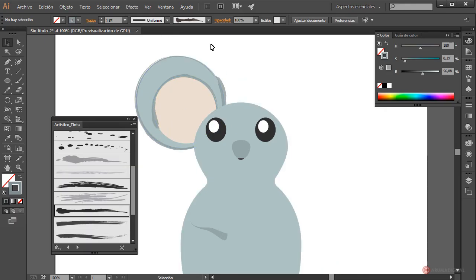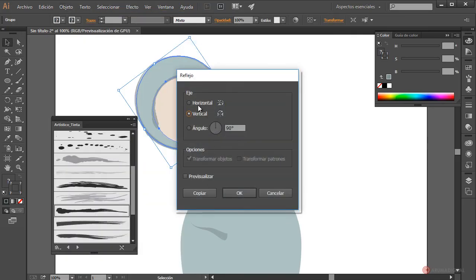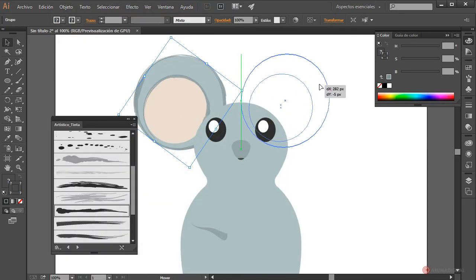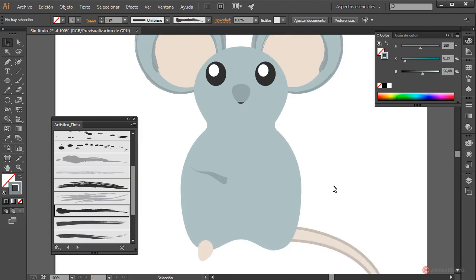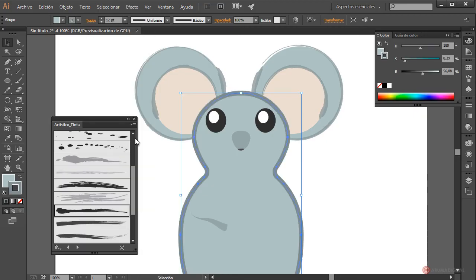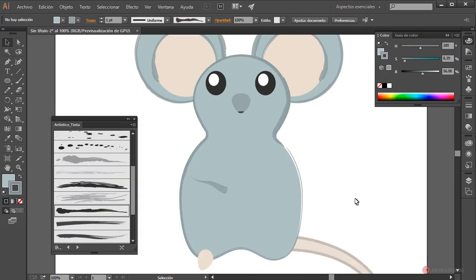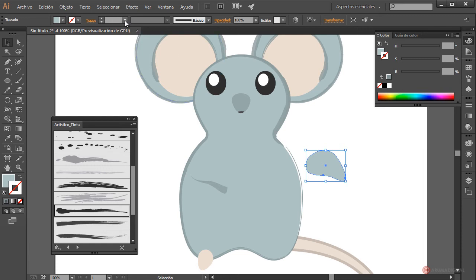Now we can duplicate this complete set: select all, do Object > Group, then Object > Transform > Reflect, choose Vertical and click Copy. We drag and place it in position — there we have the upper part. For more details on the ear set we match with this tone and activate the stroke width too. We apply our brush for a more irregular effect. Here we need to do the same process as on the top section and in the ear area, so we duplicate holding Alt, drag and release, and set the stroke width to 5 and apply our brush.